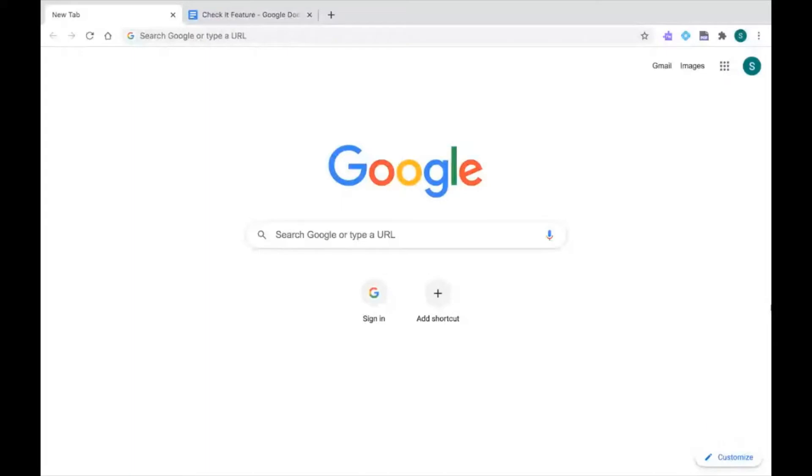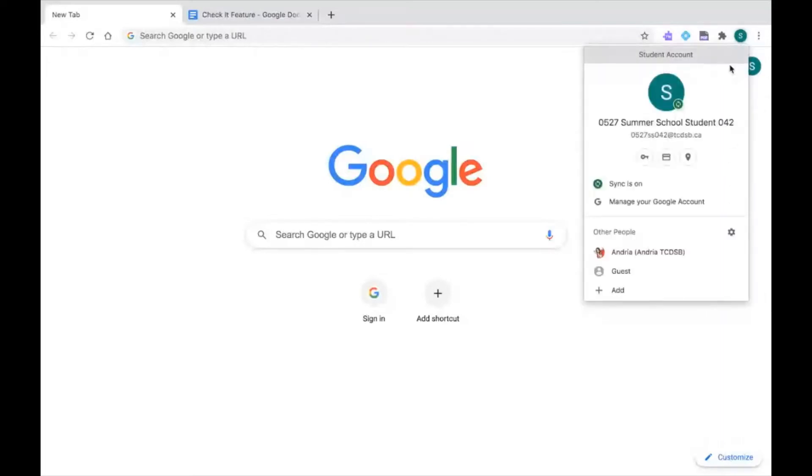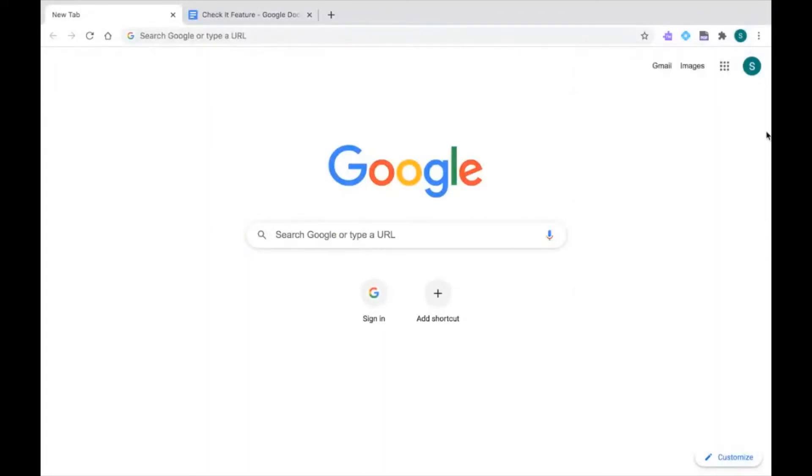When we start, we always make sure that we are logged into our TCDSB Google Chrome account. I'm going to click on my profile icon at the top here, and I can see I'm logged in correctly because I can see my TCDSB email address. I also know I'm logged in correctly because I can see those extensions that are available to all students when you're in your account.